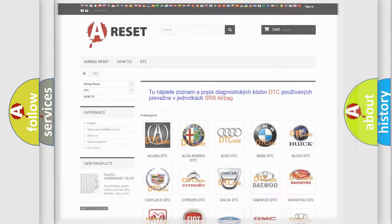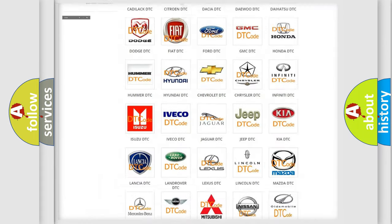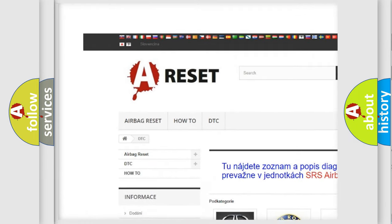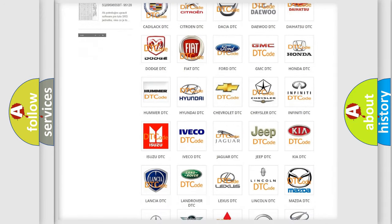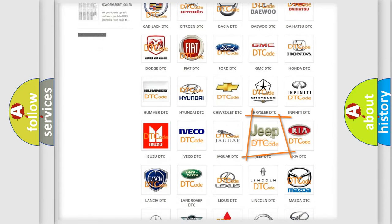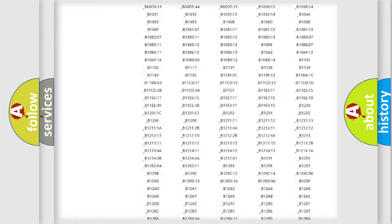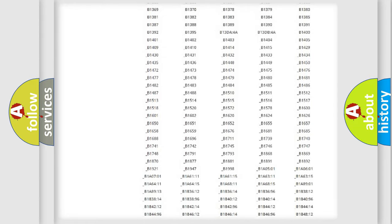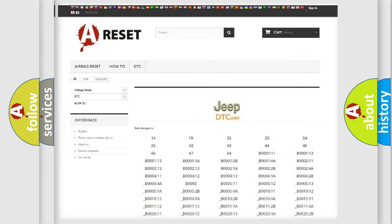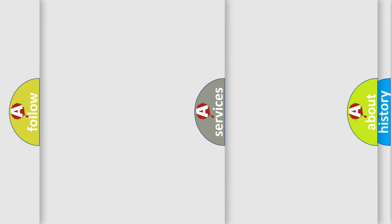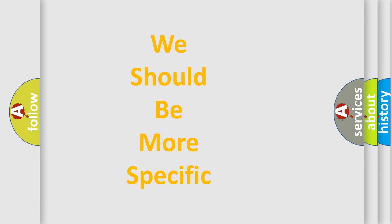Our website airbagreset.sk produces useful videos for you. You do not have to go through the OBD2 protocol anymore to know how to troubleshoot any car breakdown. You will find all the diagnostic codes that can be diagnosed in Jeep vehicles, and also many other useful things. The following demonstration will help you look into the world of software for car control units.